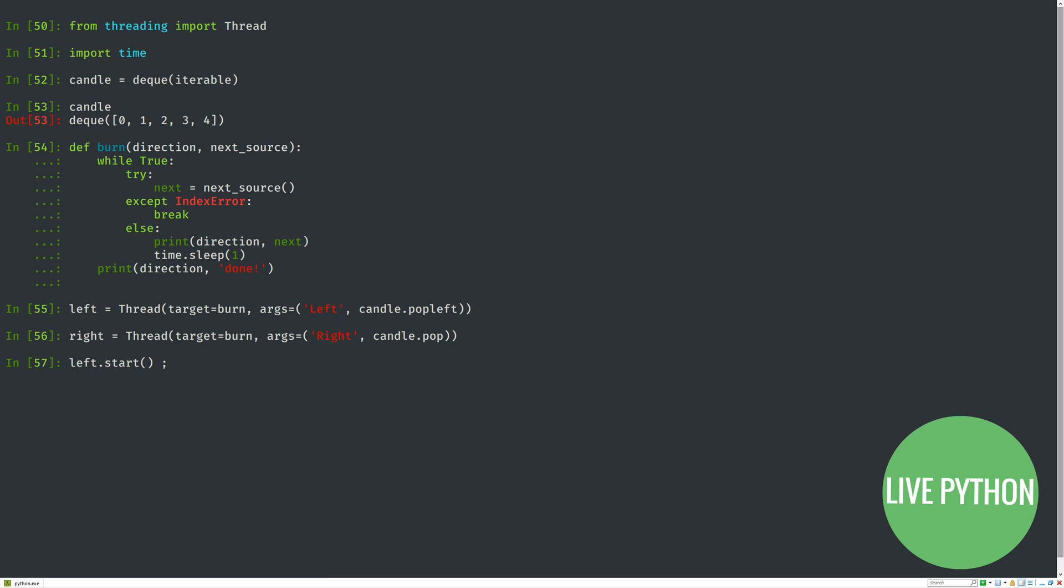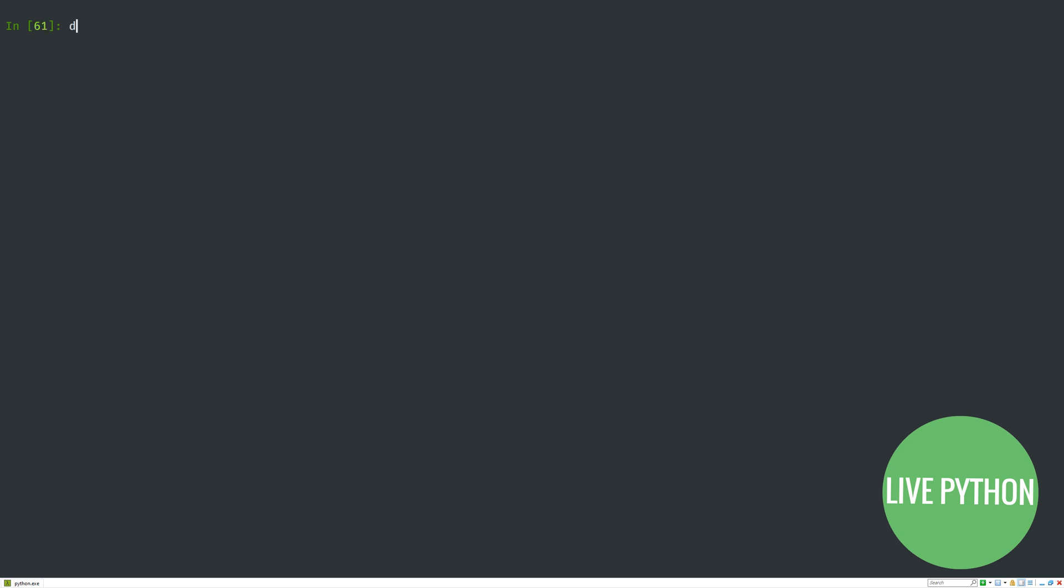Then we start the left and right thread, and as you can see, it runs nicely. Deques are thread safe.